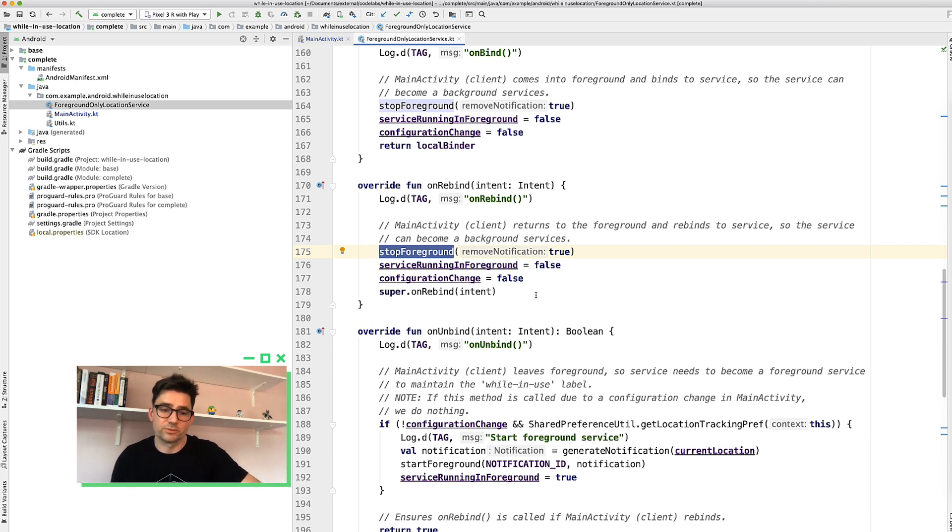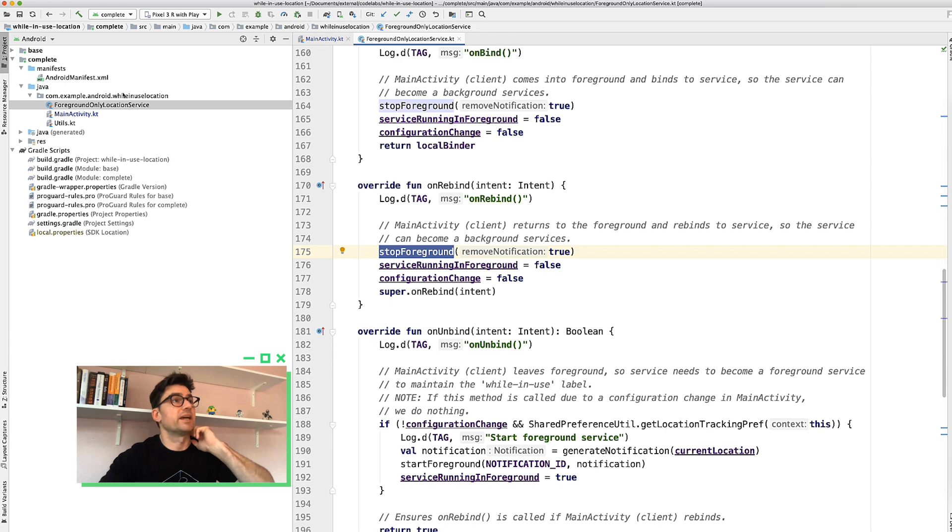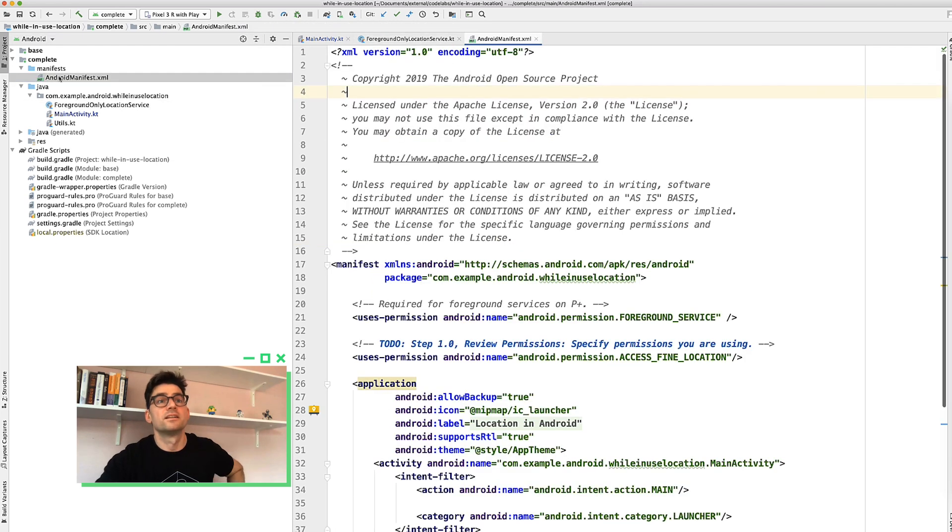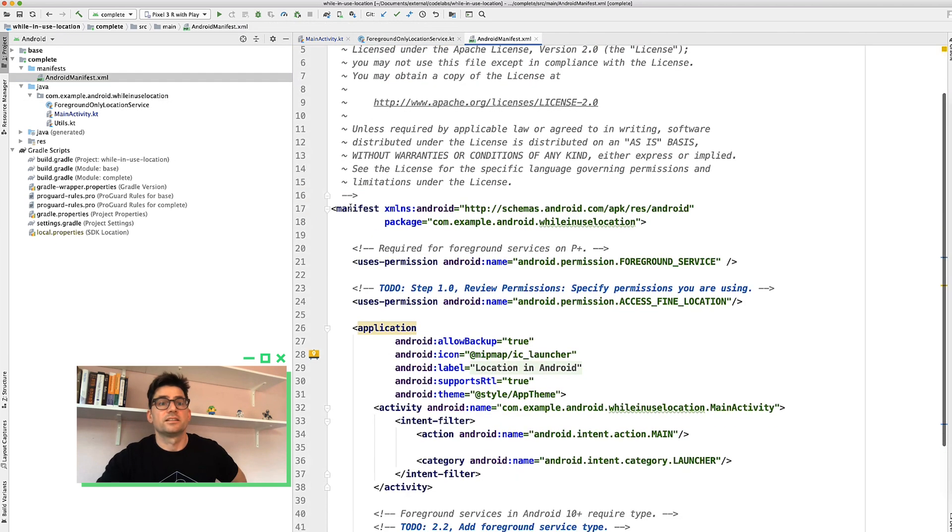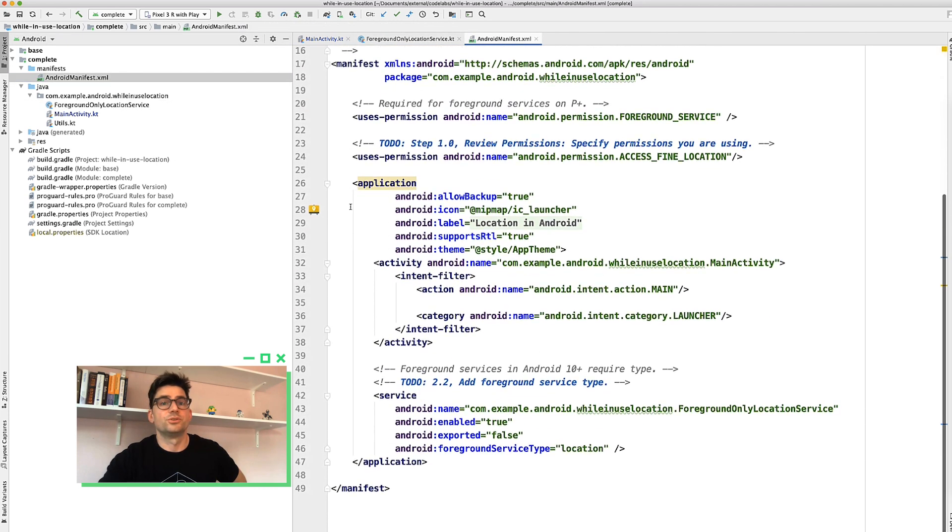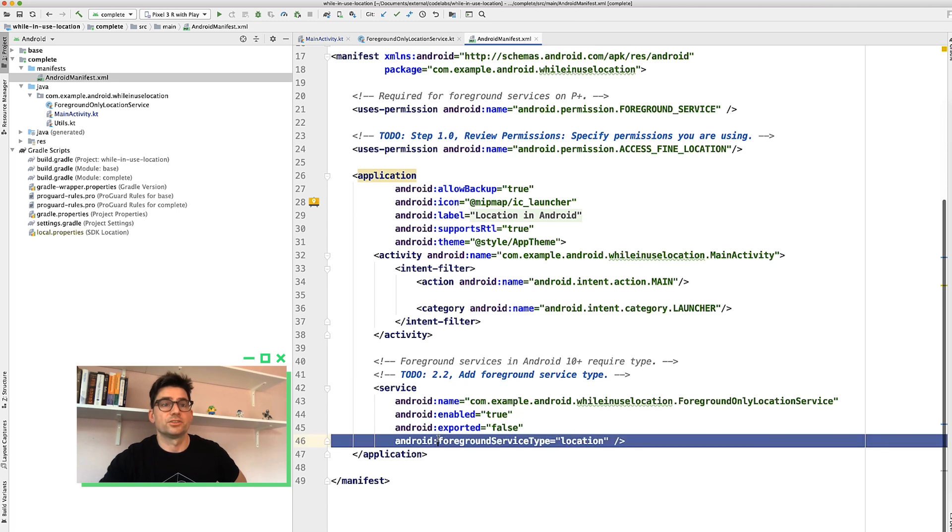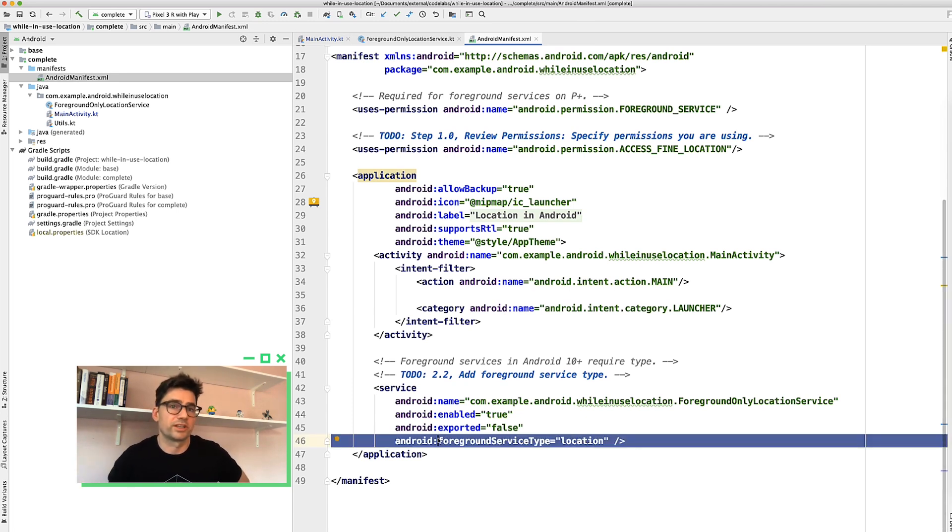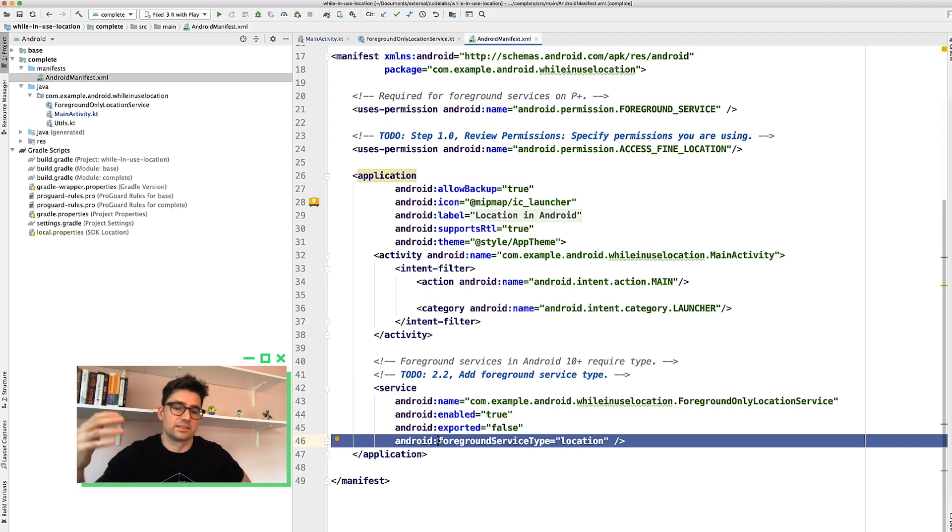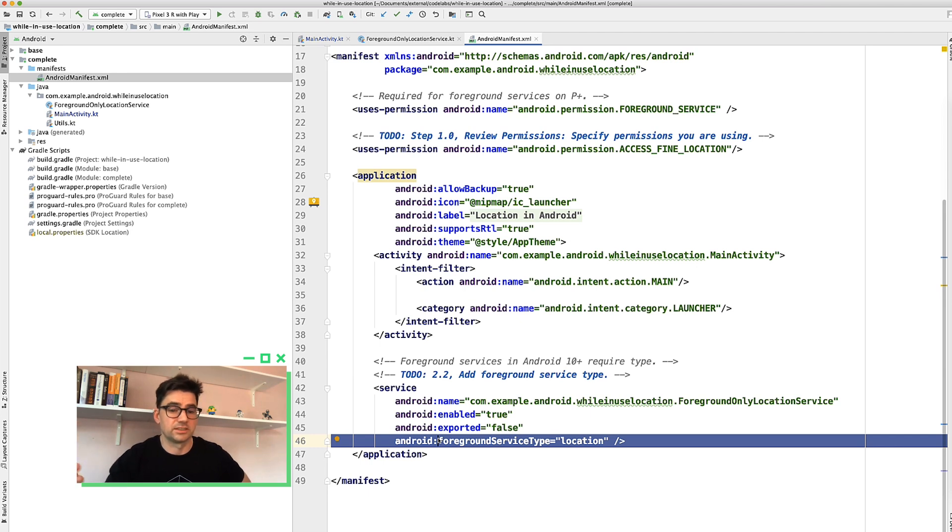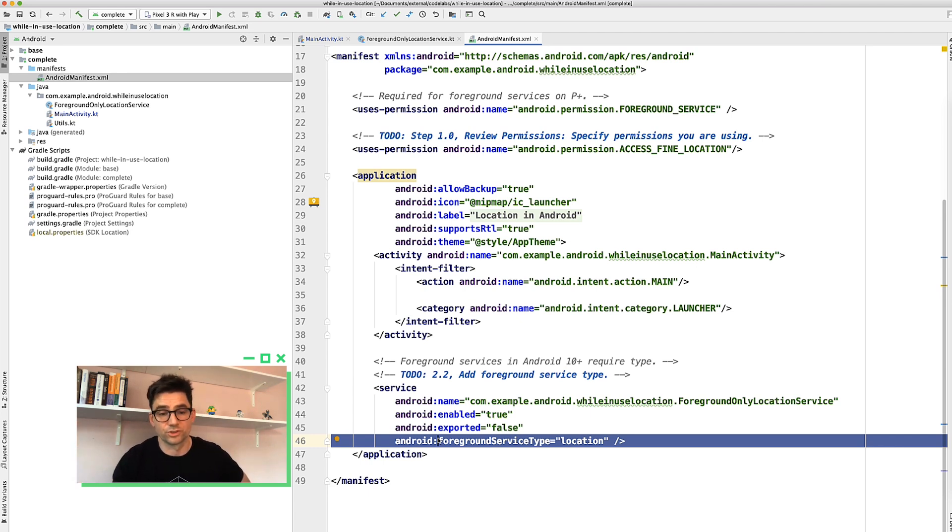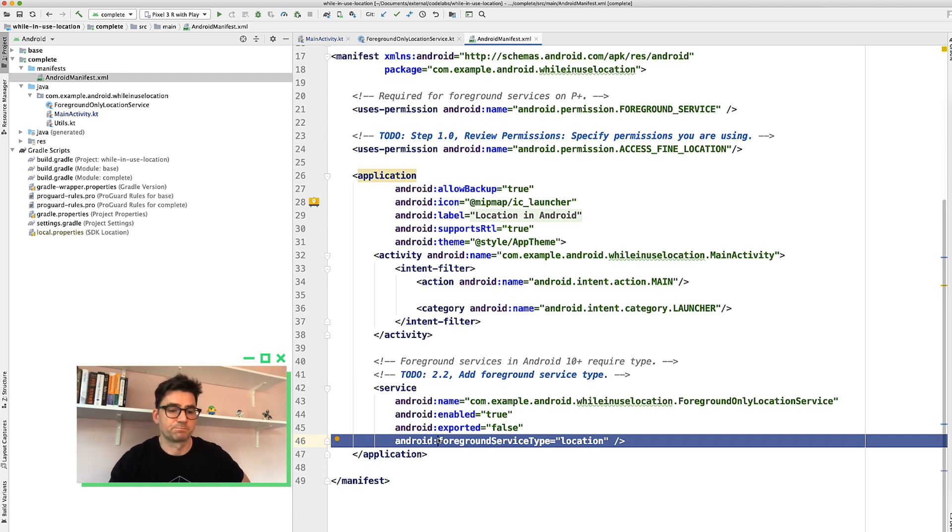One other final note. So in the manifest, you do have to say all your foreground service, if you have a foreground service, you have to say what type it is in this case location. So this is a requirement for 10 and above. So it's a common mistake that you want to avoid. So make sure you review your manifest for all foreground services using location and add that.